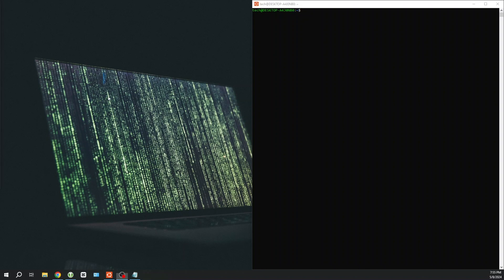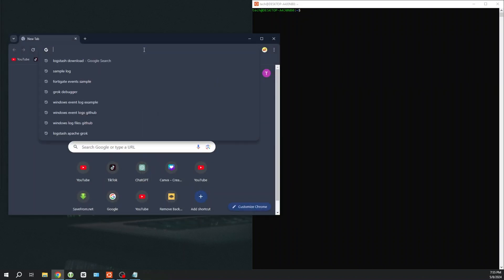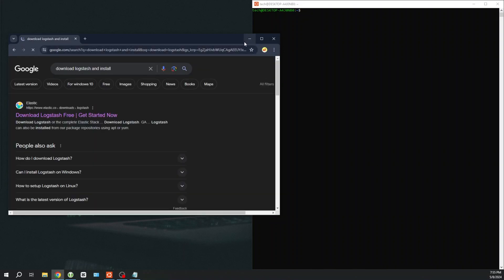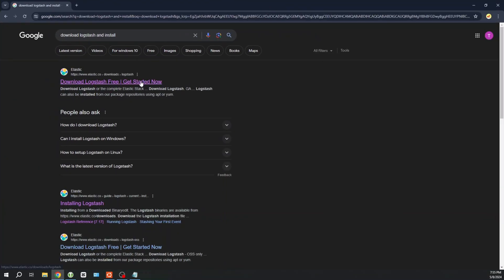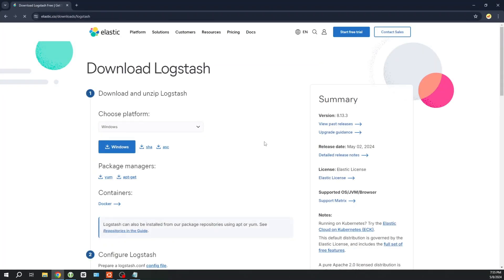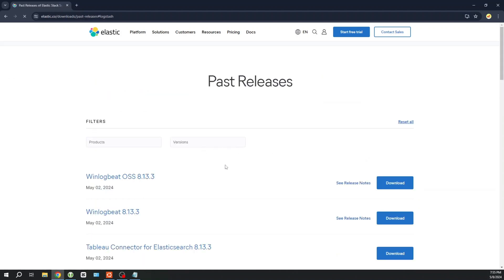Welcome back tech enthusiasts, today we're diving into the world of Logstash on Linux. Whether you're a seasoned pro or just getting started with log management, you're in the right place. In this tutorial, we'll walk through the process of downloading and setting up Logstash step by step. We'll also craft a straightforward configuration for both input and output, ensuring you're equipped with the essentials to kickstart your log processing journey. So grab your favorite beverage, fire up your terminal, and let's get started with Logstash.